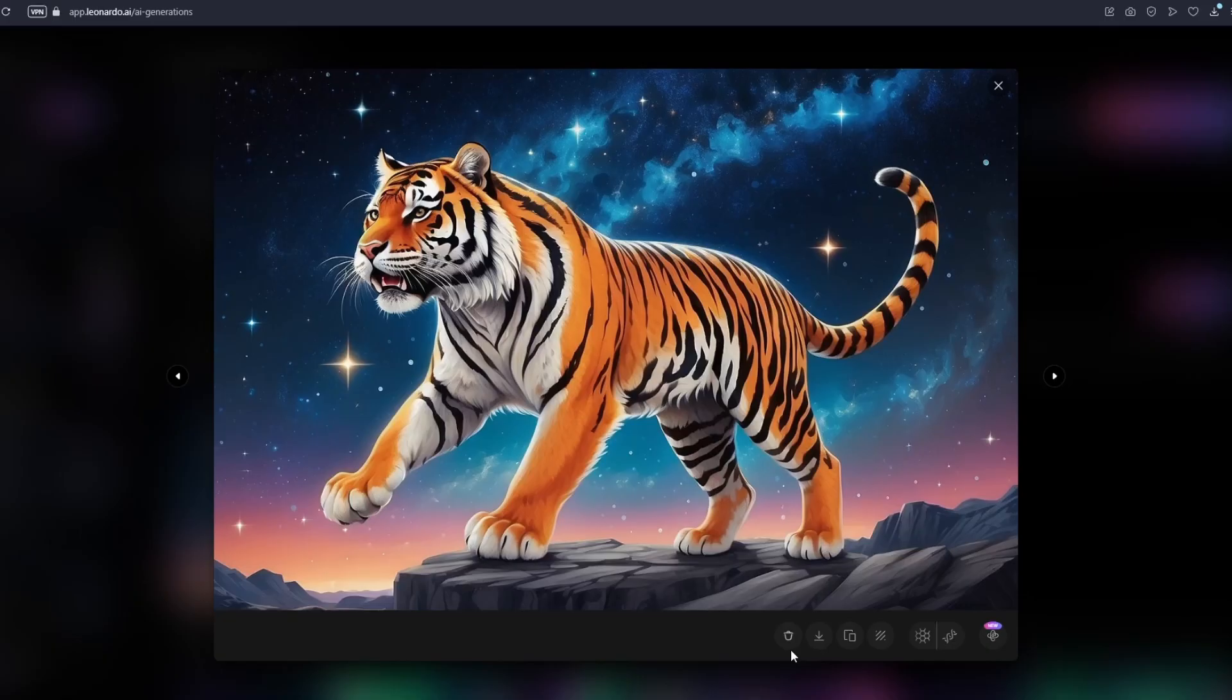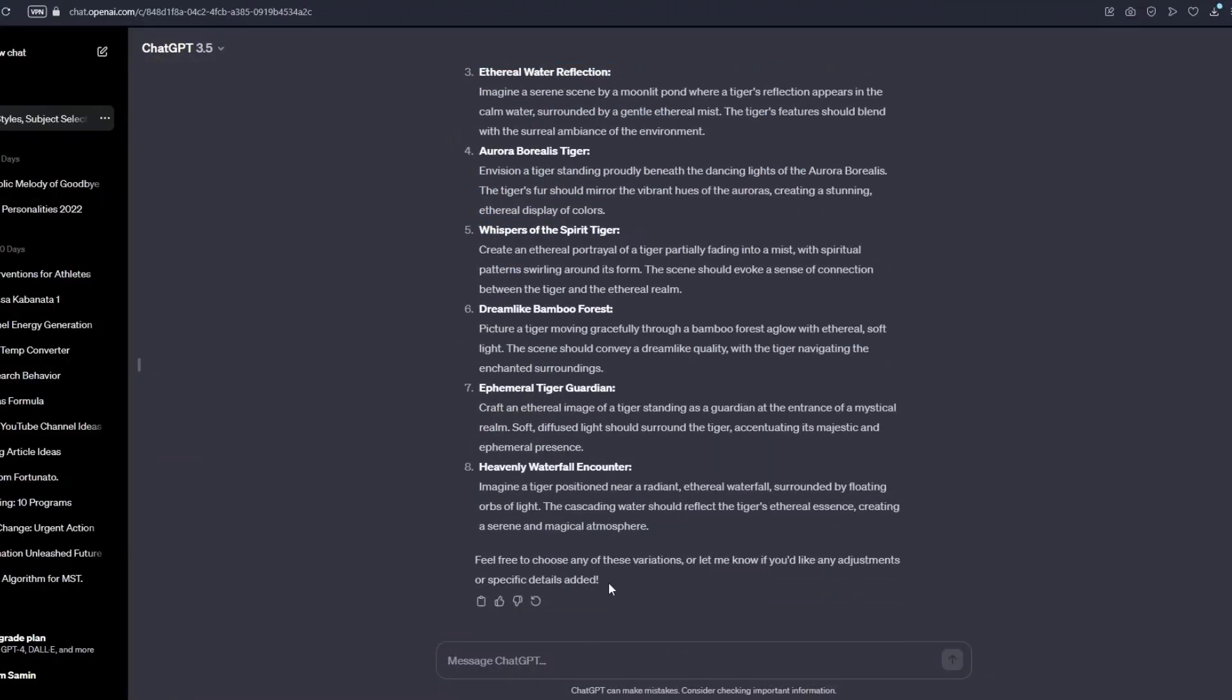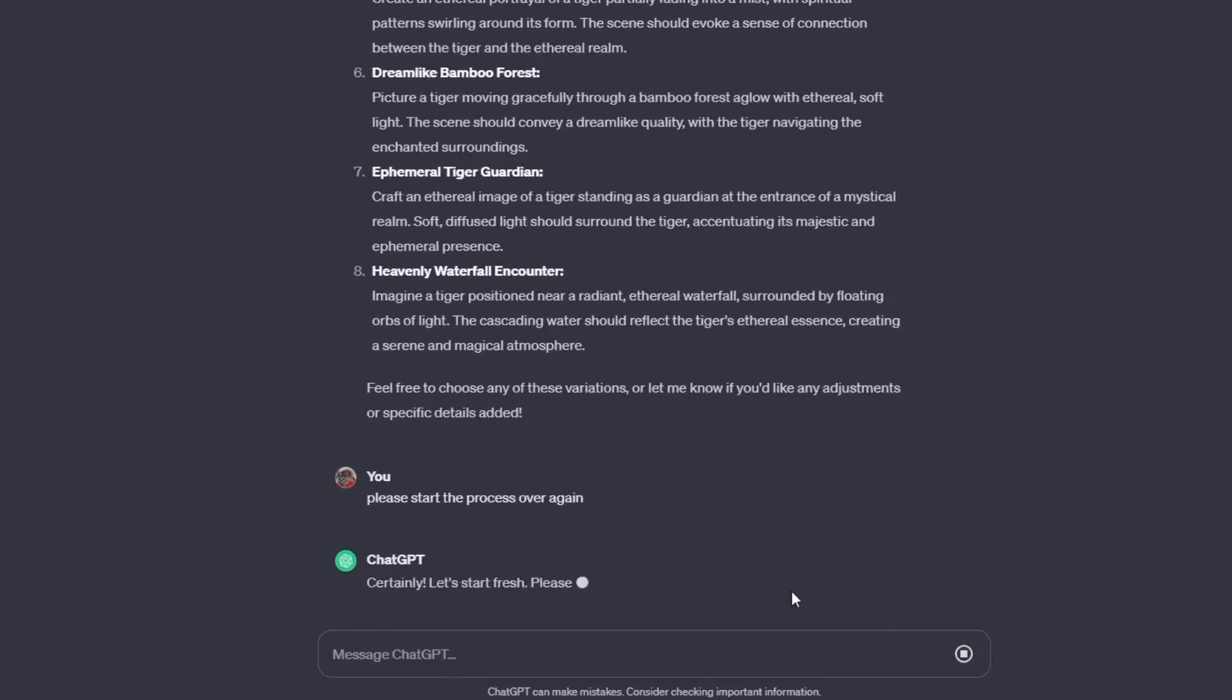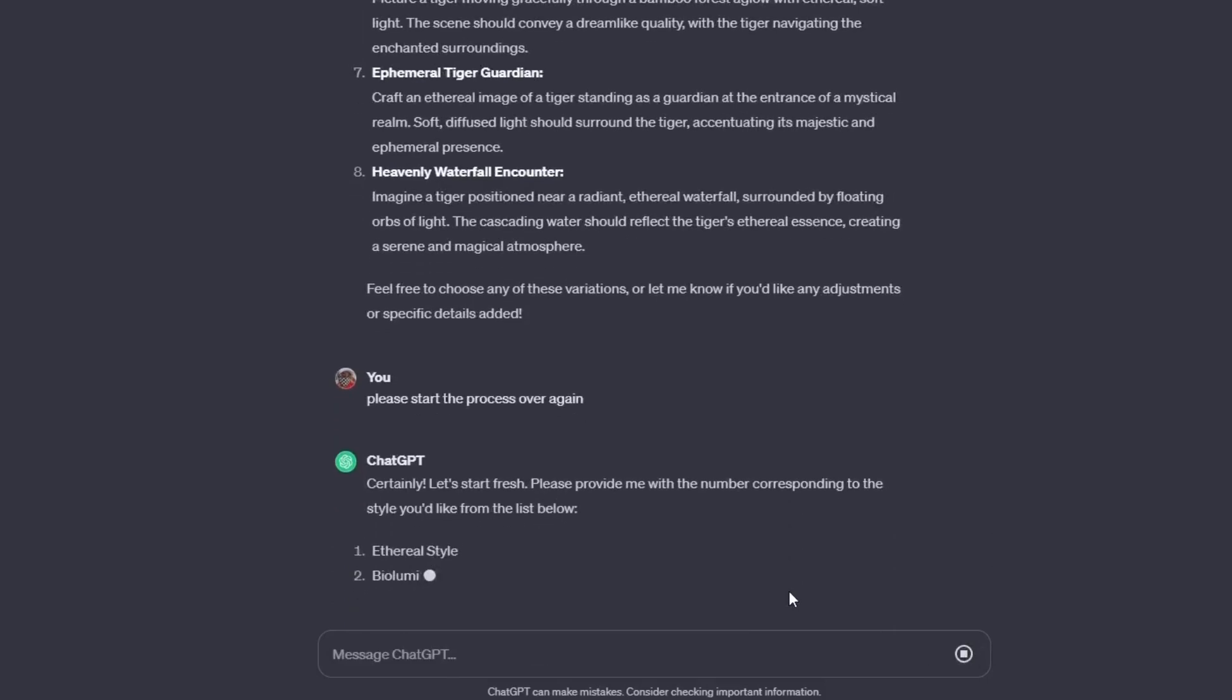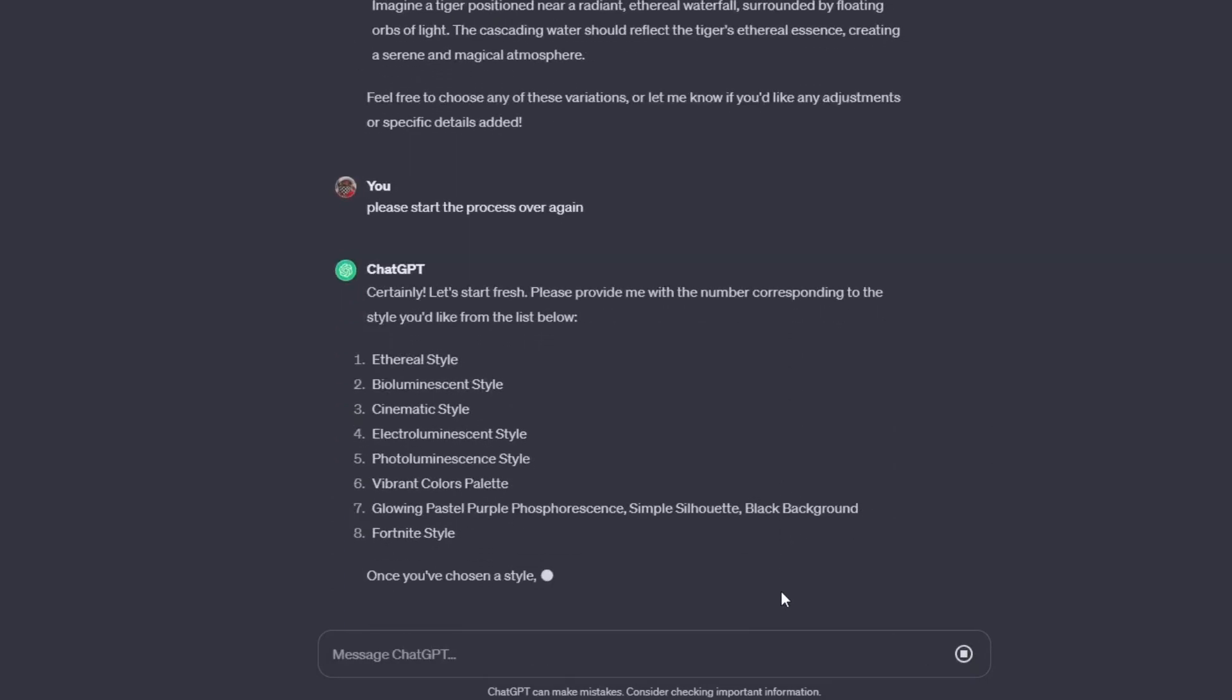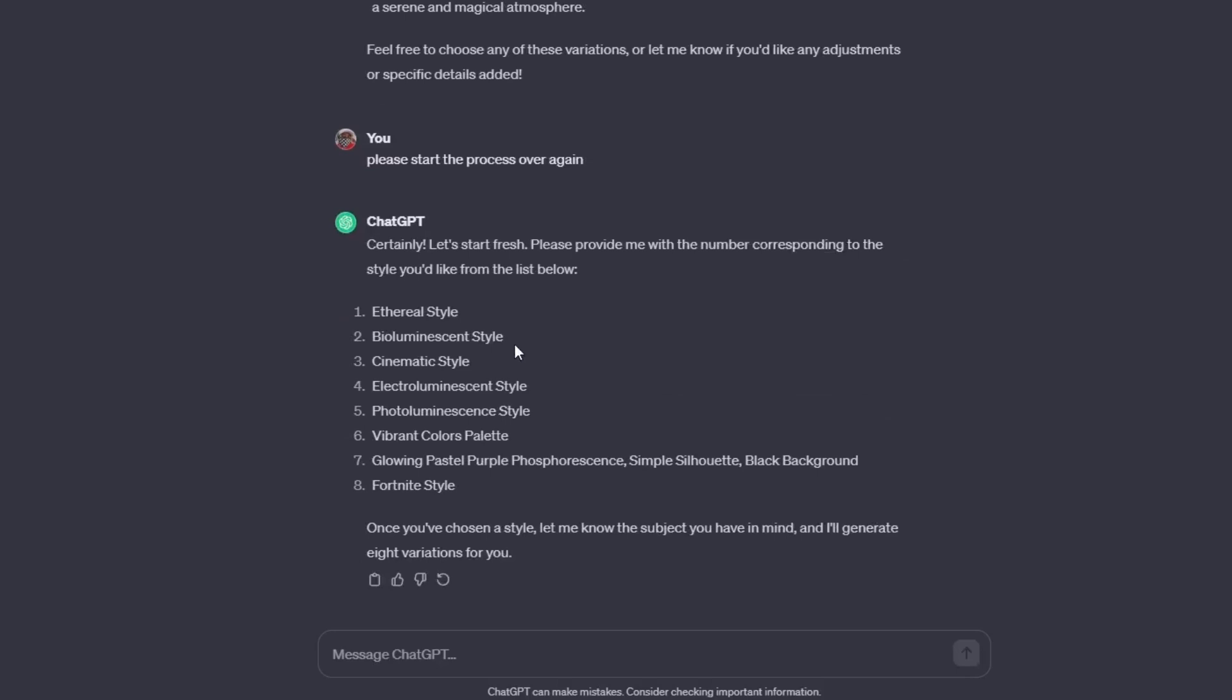So here are the images that we got. I'm just gonna show it to you guys. So if you want to enter another subject using this prompt, what you want to type is. So after typing this prompt right here, just send message and it will repeat the same process. As you can see, it is now listing all of the styles that we have. We have your eternal bioluminescent and more.